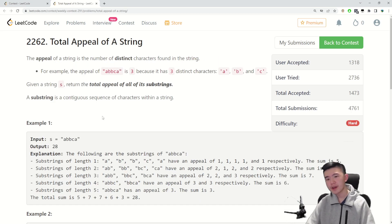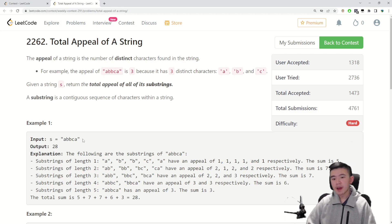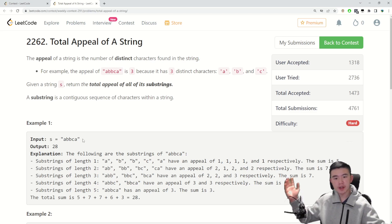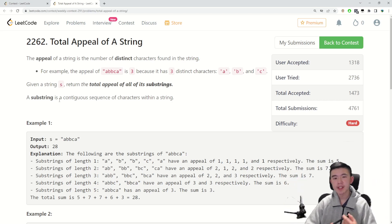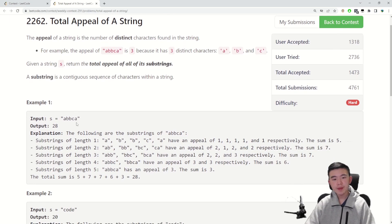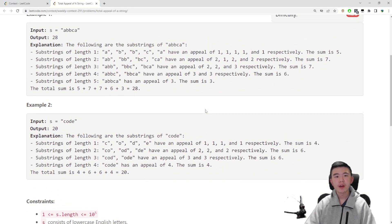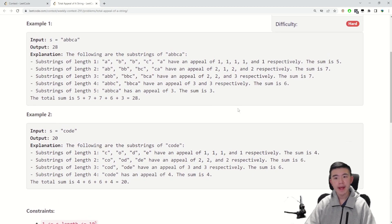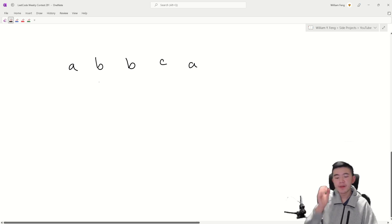Problem 4. This is a somewhat tricky one — you need to find the right angle to look at it. We define the appeal of a string to be the number of distinct characters found in that string. Our job is, given any arbitrary string, to find the total appeal of all its substrings. A substring is a contiguous sequence of characters within a string. This one is kind of challenging because strings could be up to 10^5, so obviously an O(n²) algorithm is not going to work.